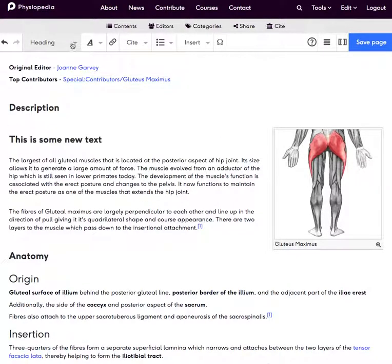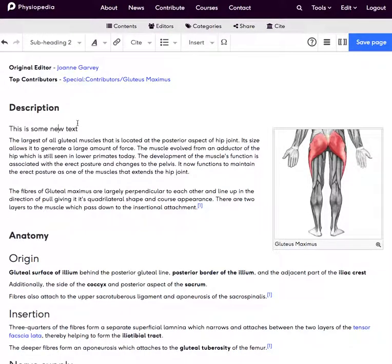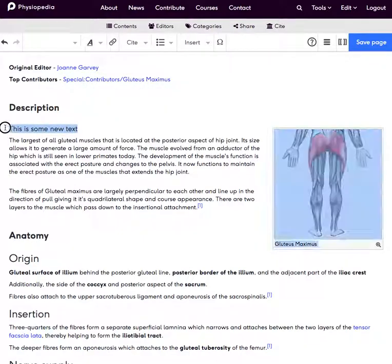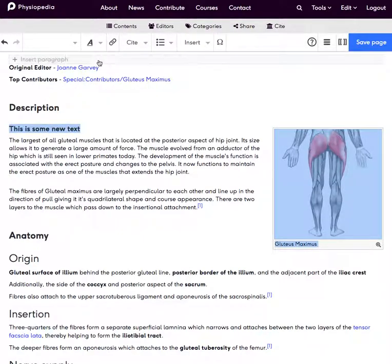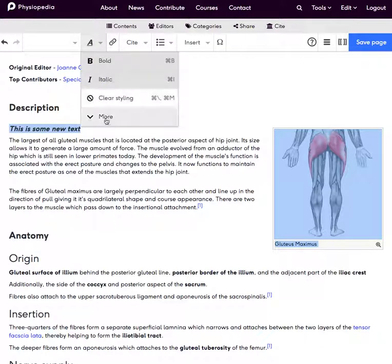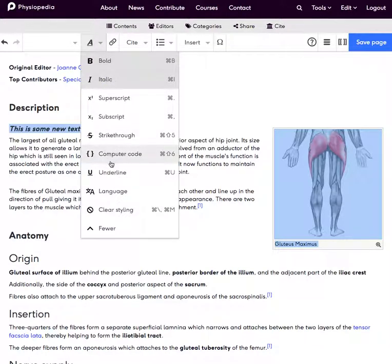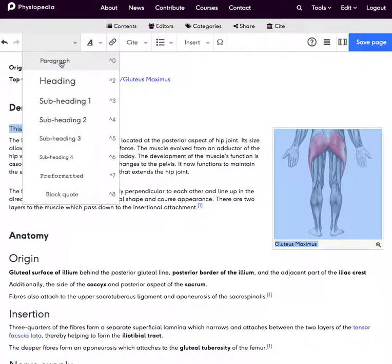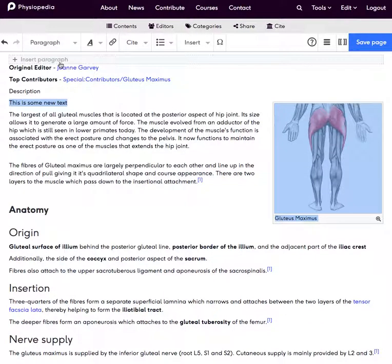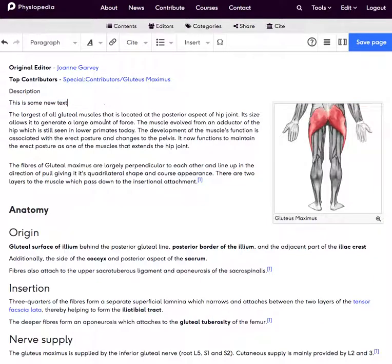I can make text a heading or a subheading. I can make it bold by highlighting it and clicking bold, or apply italics or underline. I can also completely clear the styling by clicking that link.